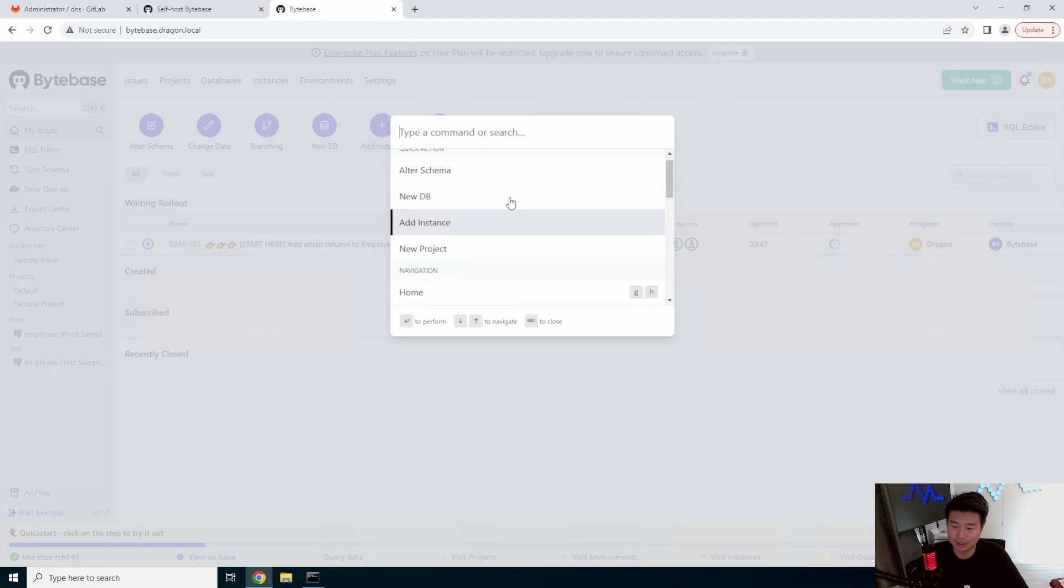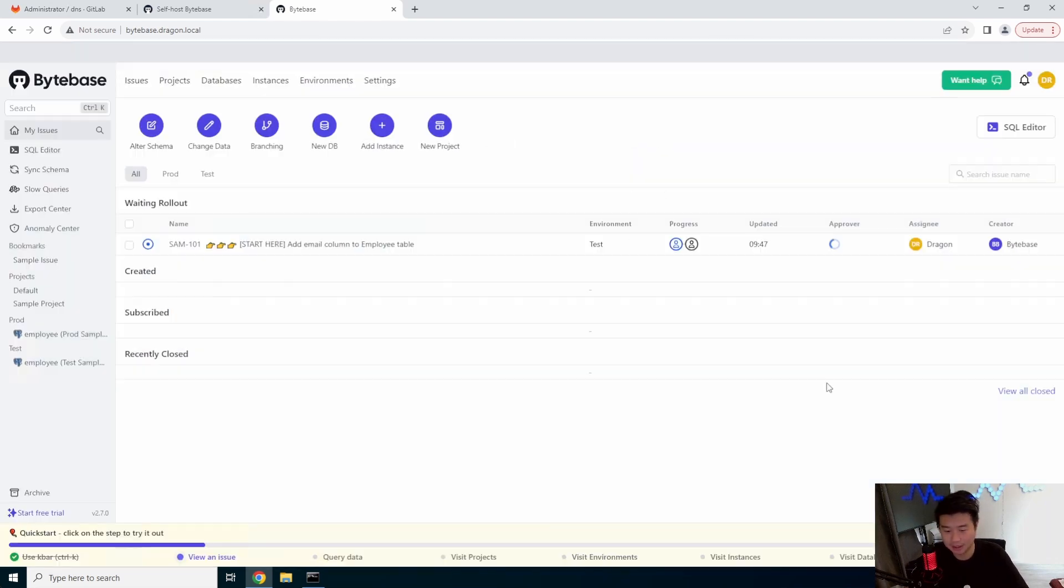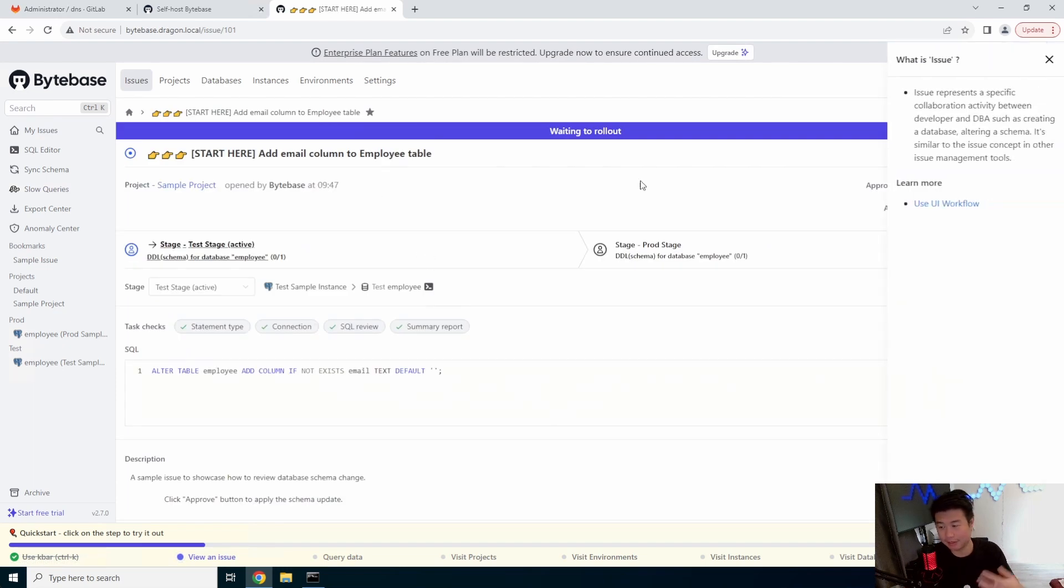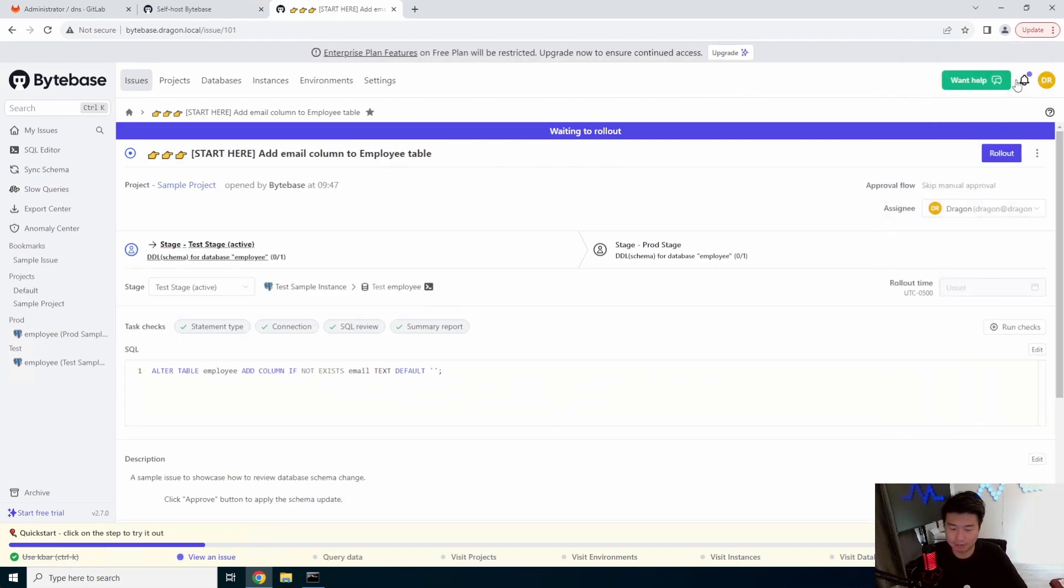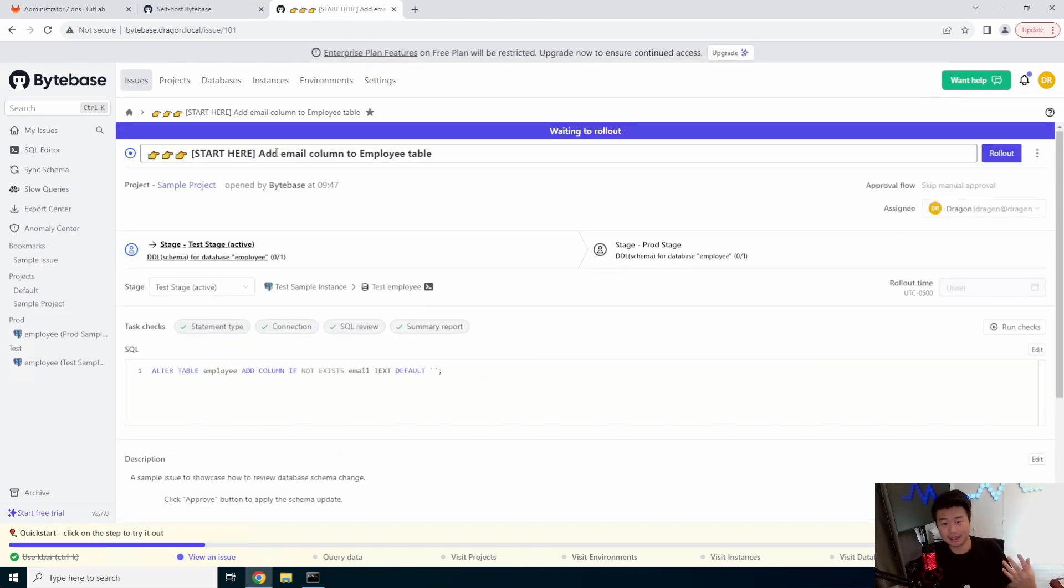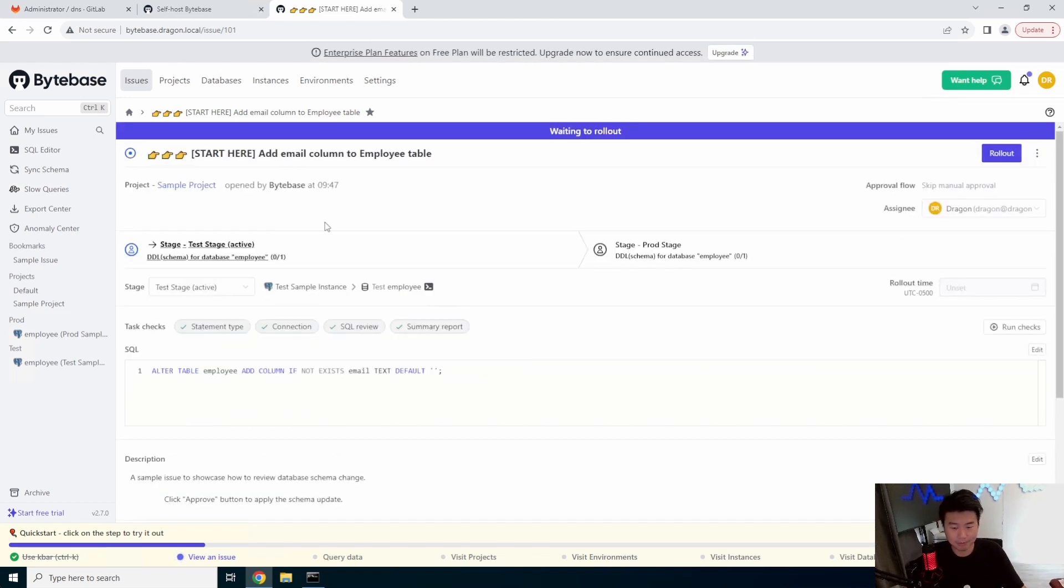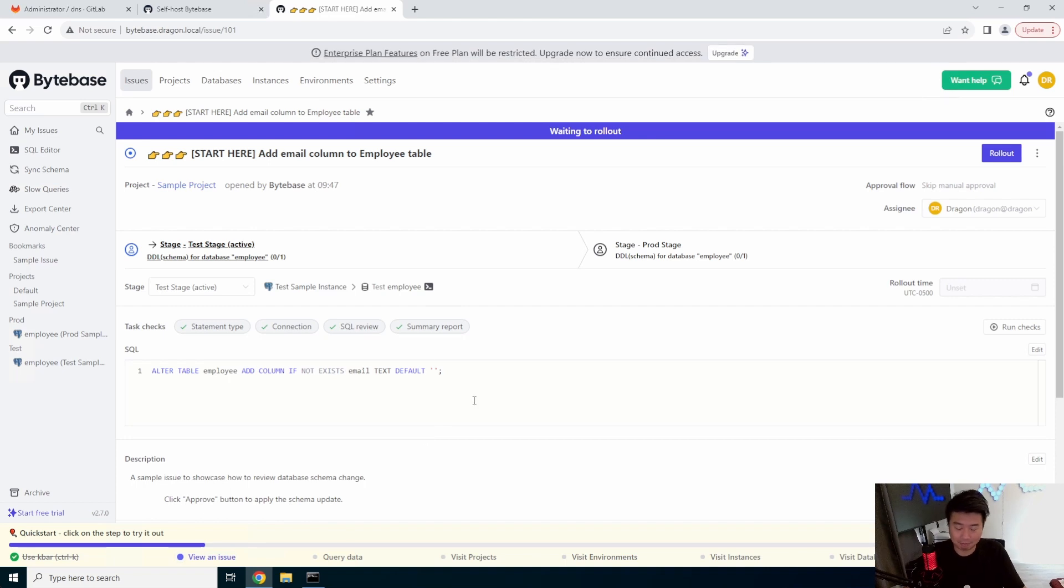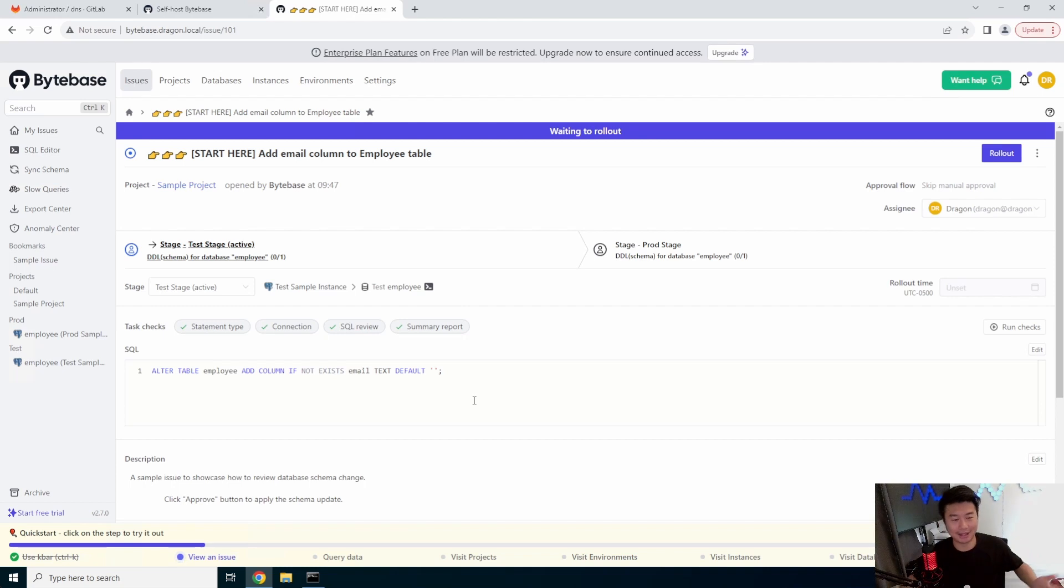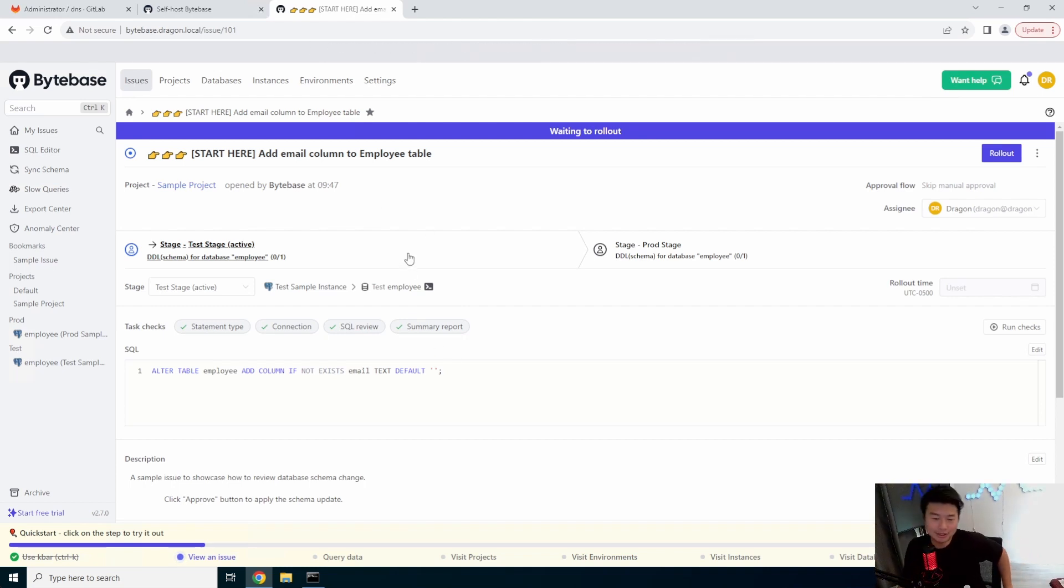So you can do things like auto schema, add new database, add an instance to a new project. You can view an issue. So by default they actually have these issues created by default. So in this case they created an issue in which they want to add an email column to the employee table. Now, I'm not much of a database person but that's I would say it's probably a pretty simple add.